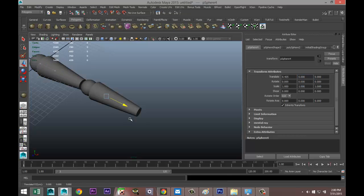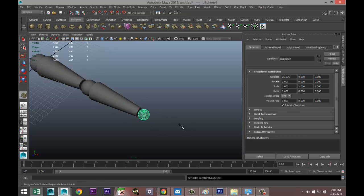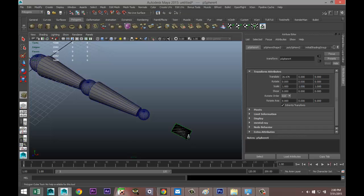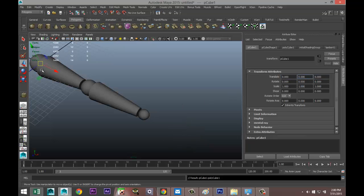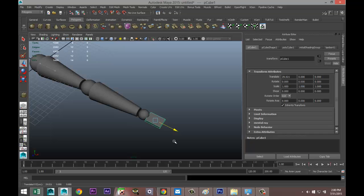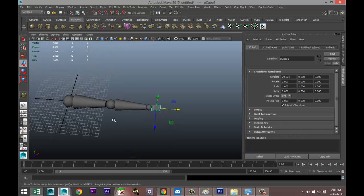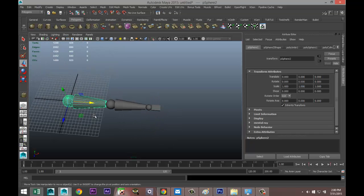And we'll create a little cube that will act as our hand. Again set that to zero on the translate values and pull that out. Now these two are combined, so that's one piece, these two are combined.